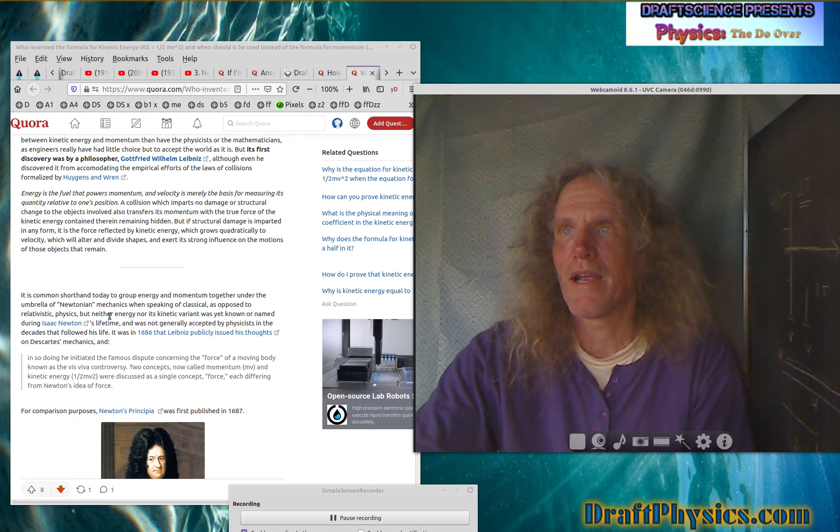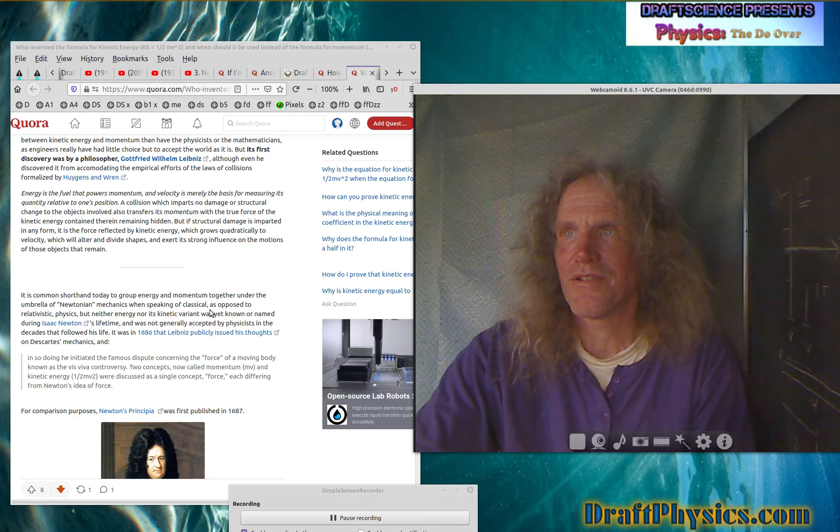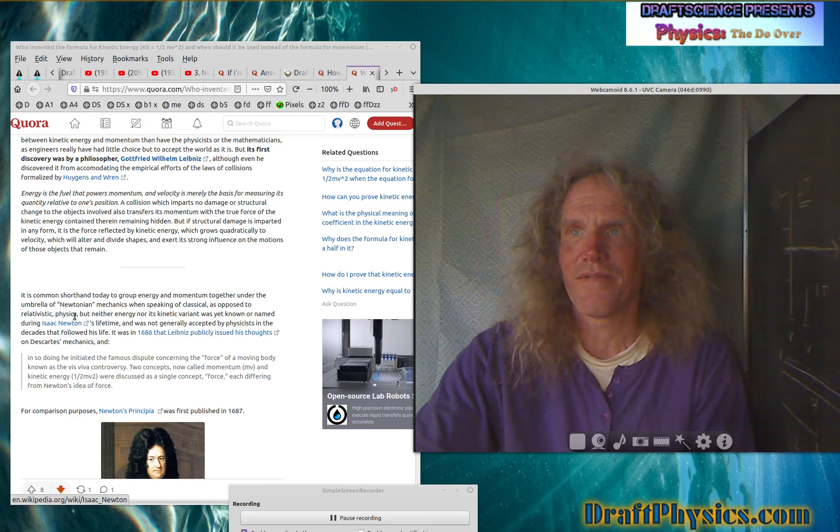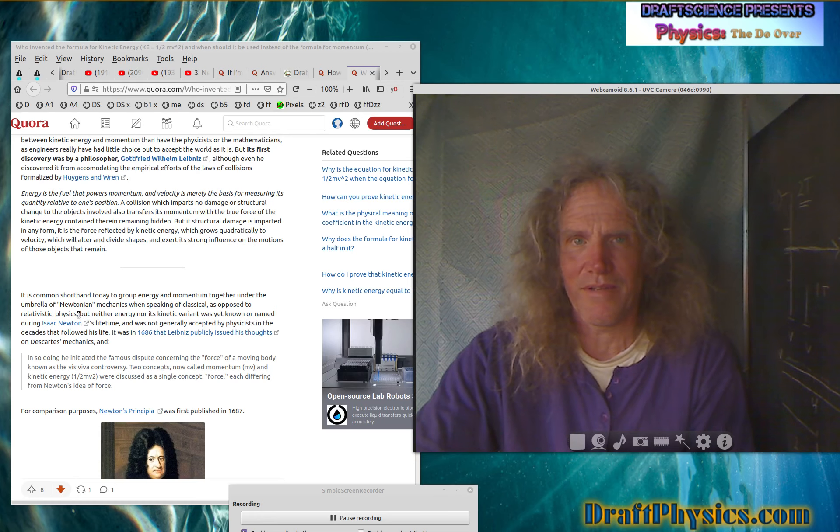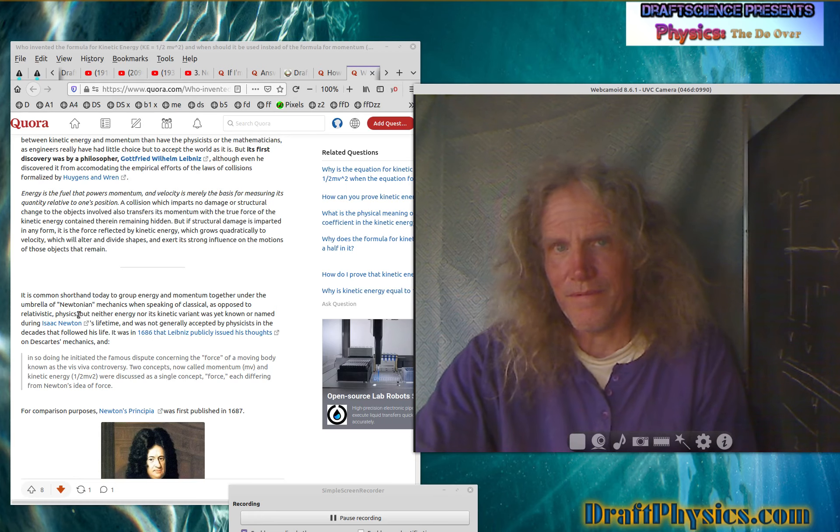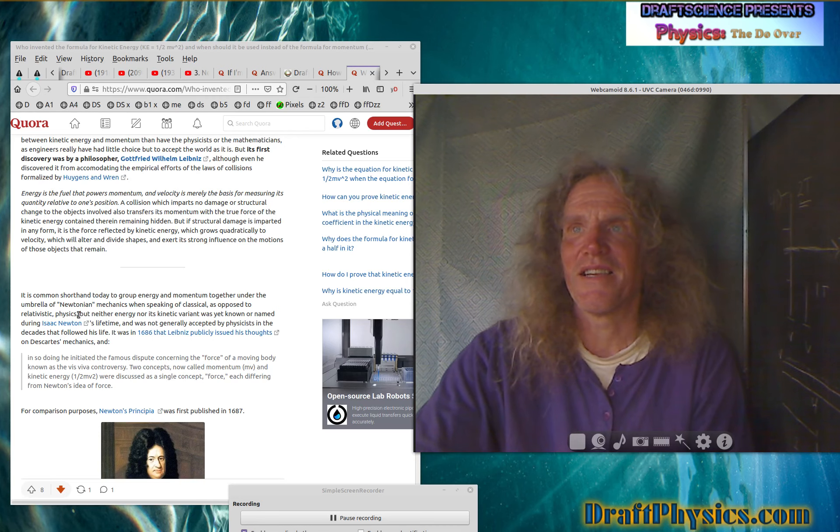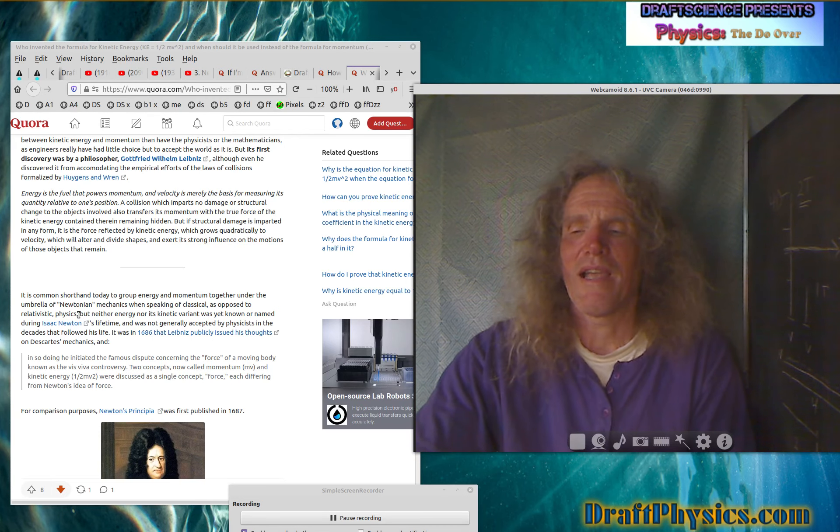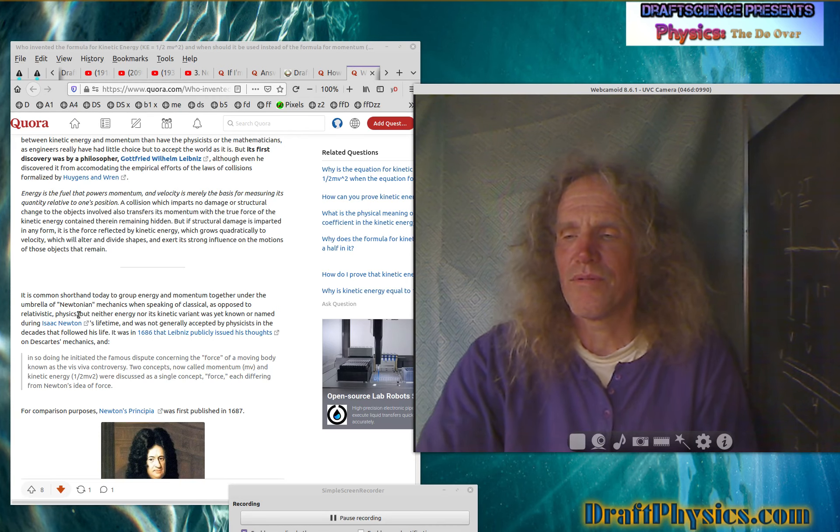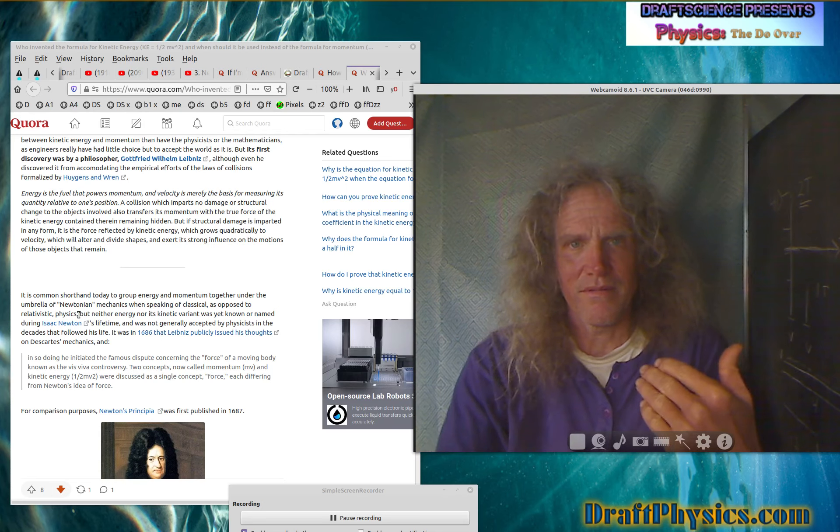It's completely an antithesis. It's the exact poison. There's nothing it says that isn't a direct attack against everything Newton believed. Umbrella of Newtonian mechanics when speaking of classical as opposed to relativistic physics. So again, more like this has anything to do with relativity. Galileo invented using the word relativity as a concept, understanding that we can't really tell which thing is moving.